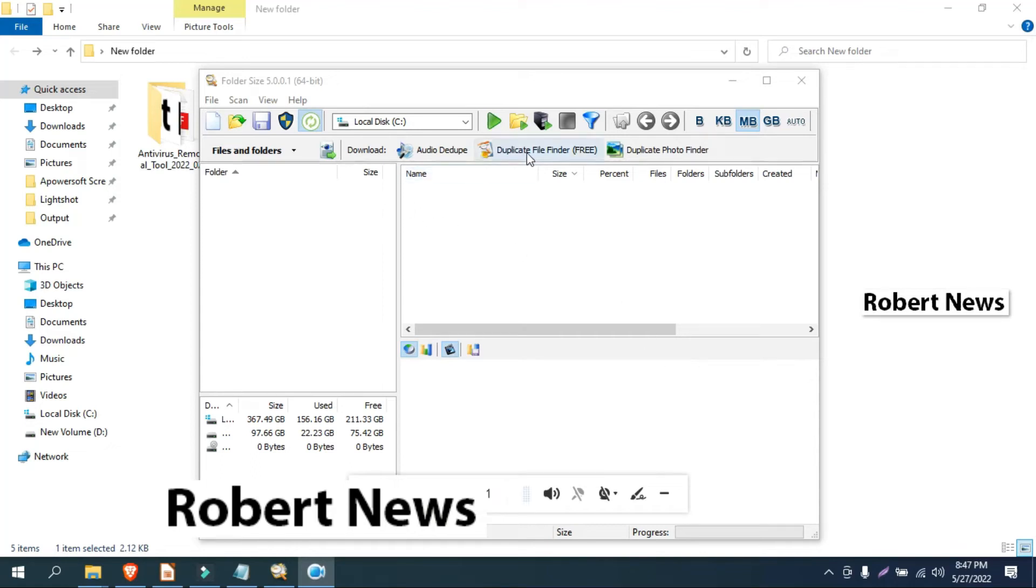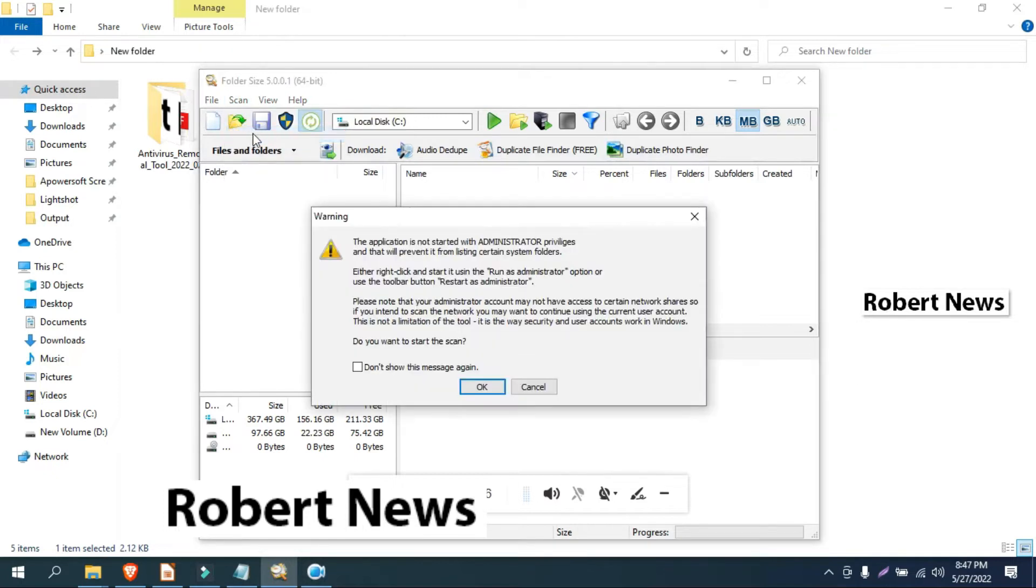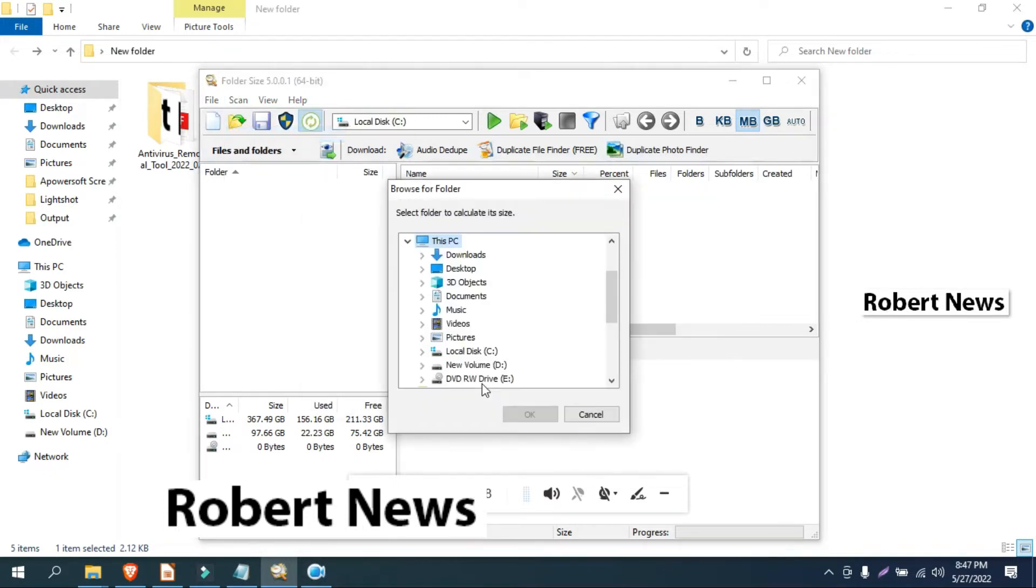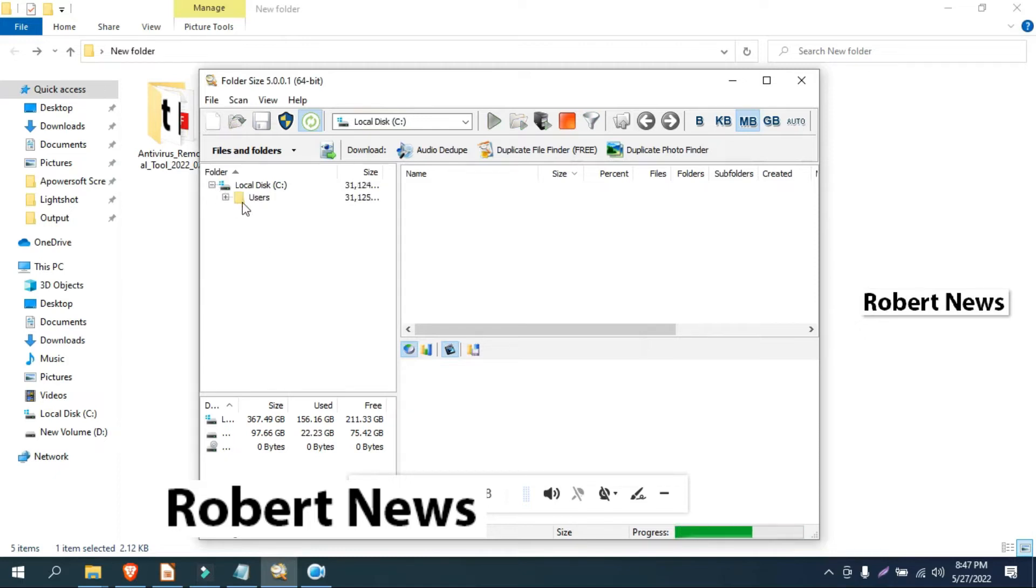Hello my dear friends, in this video you can see the Portable Folder Size software version 5.0.0.1. If you need to buy a license, there are different prices for personal, professional, and corporate. For personal use, it's $24.